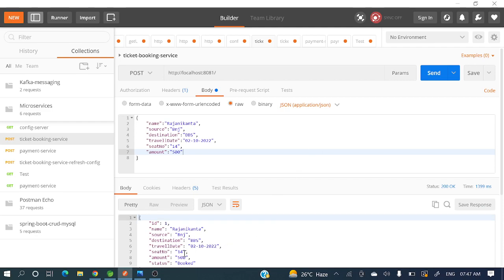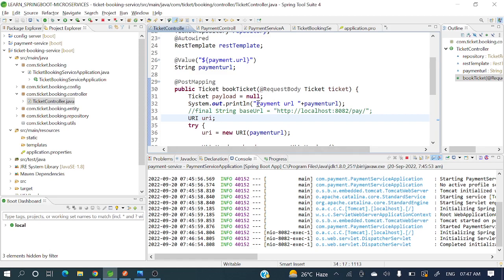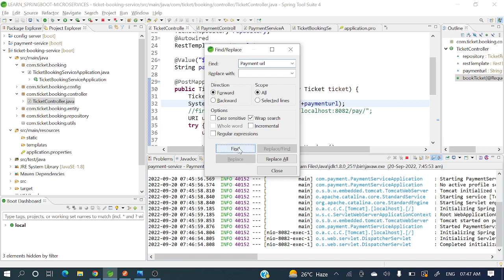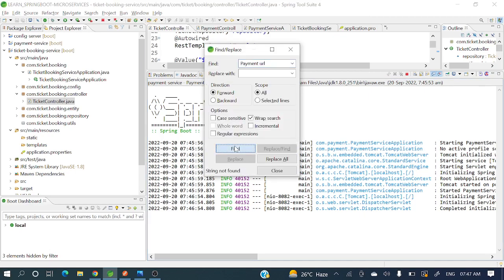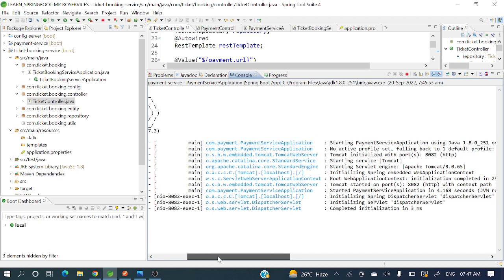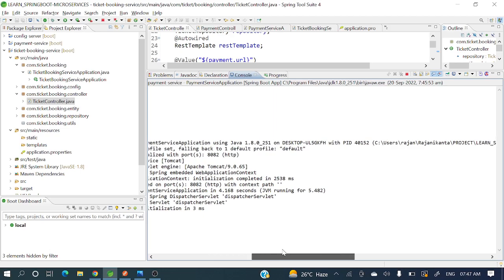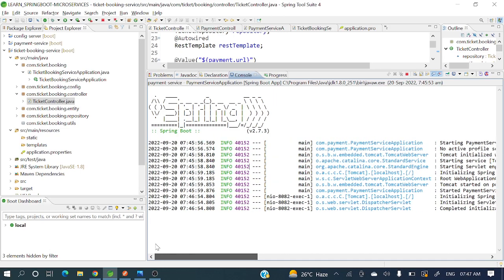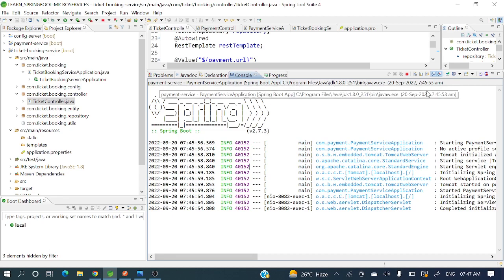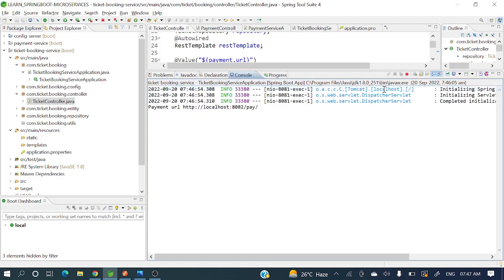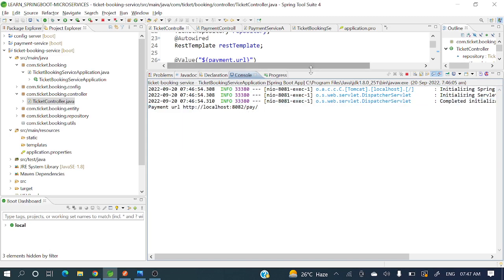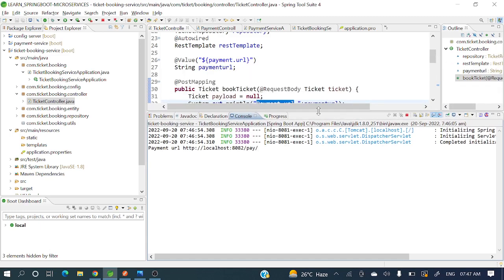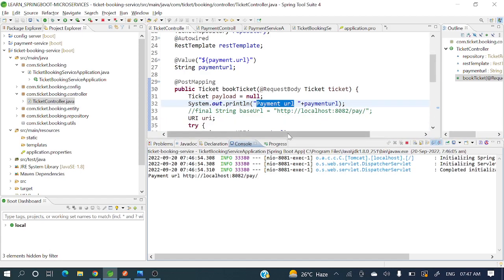I am getting 200 — ticket is booked now. Let's go to the console and we will see what is the payment URL. Let me search here with Control F. This is from the payment service — let me change the console to ticket booking service. Payment URL: HTTP colon slash slash localhost colon 8082 slash pay. So this is coming from the property file.